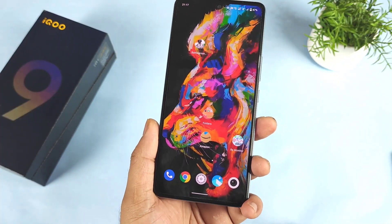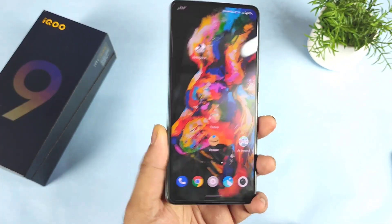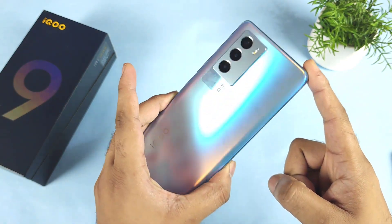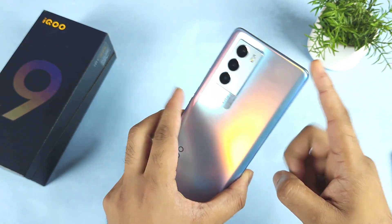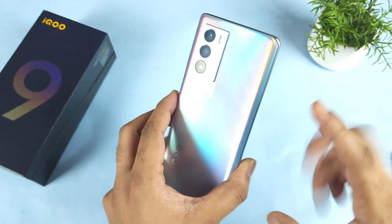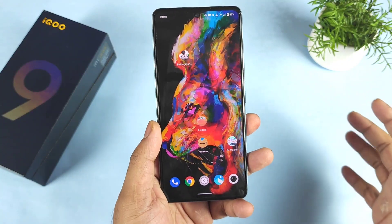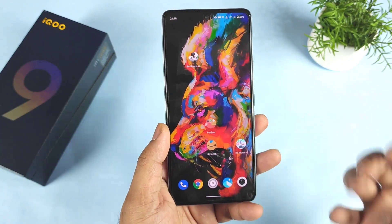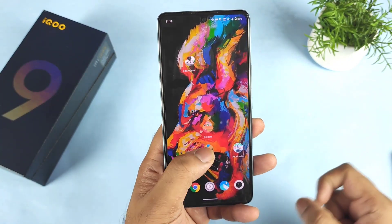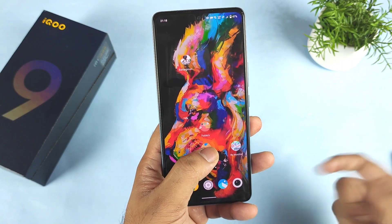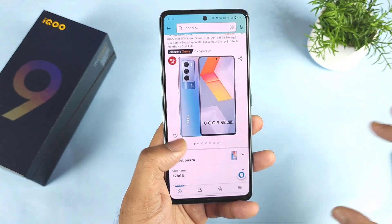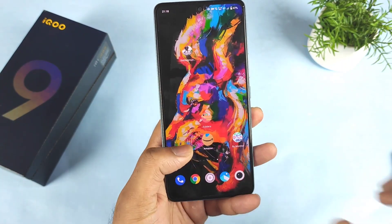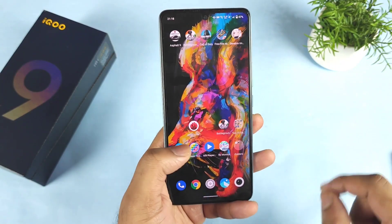Hi friends, welcome back to my channel SciTaker. In this video I am going to talk about the top 5 disadvantages of the iQOO 9 SE device. I have been using this device for the past 50 days, and today I'm getting plenty of comments on this topic regarding what problems people faced and whether the issues got fixed.